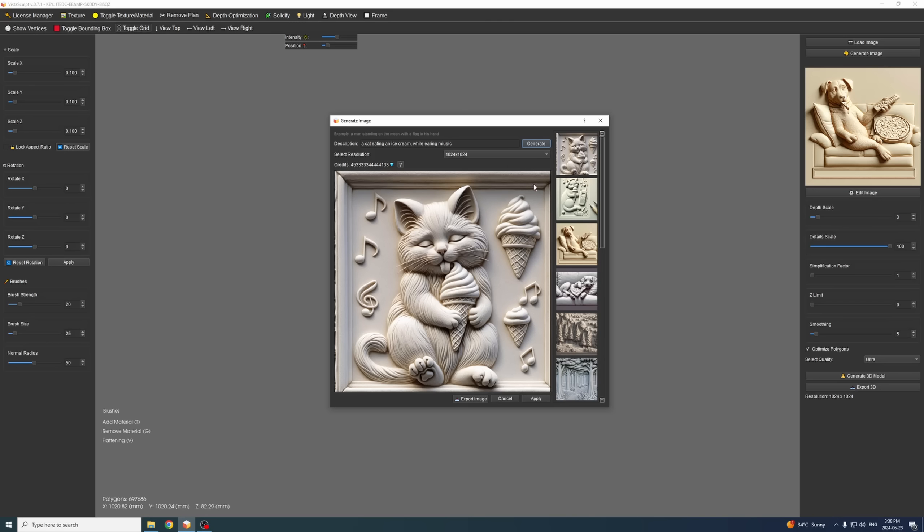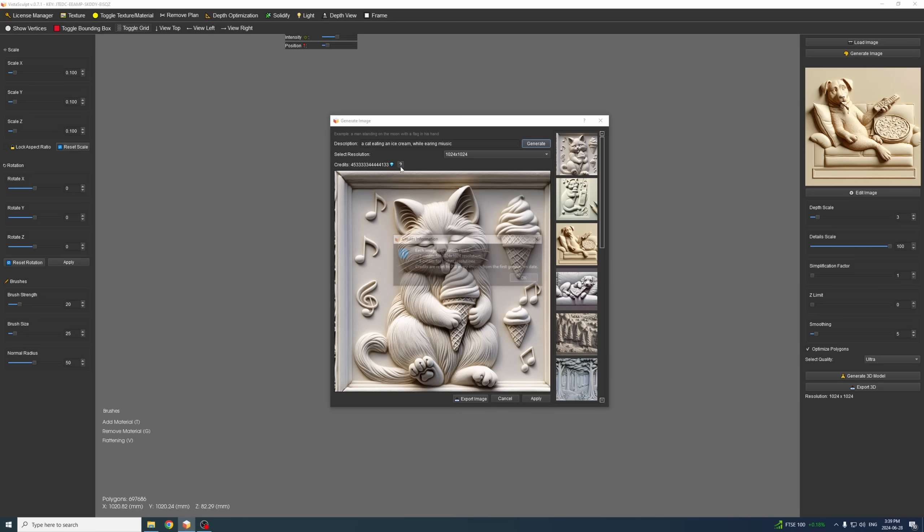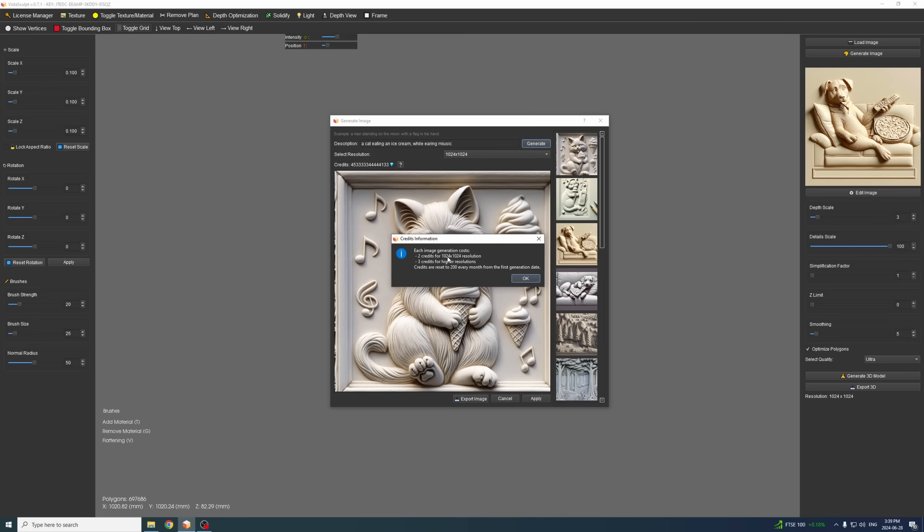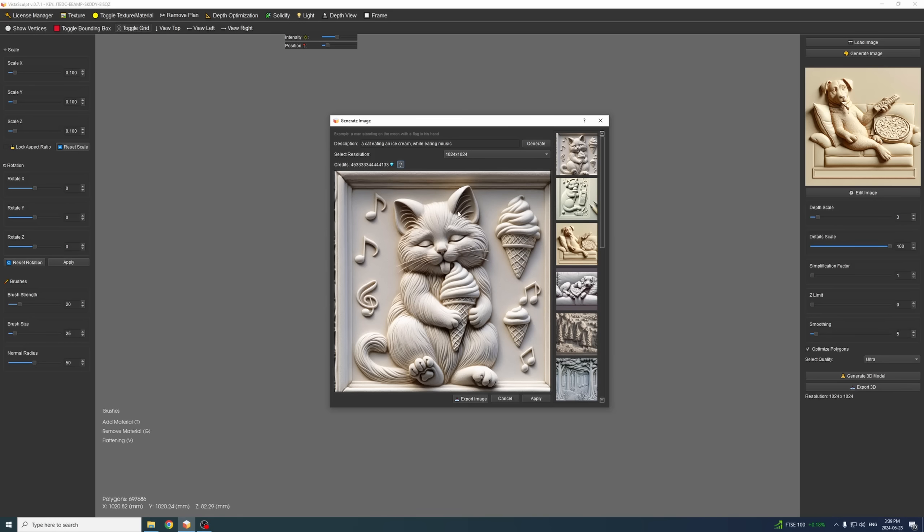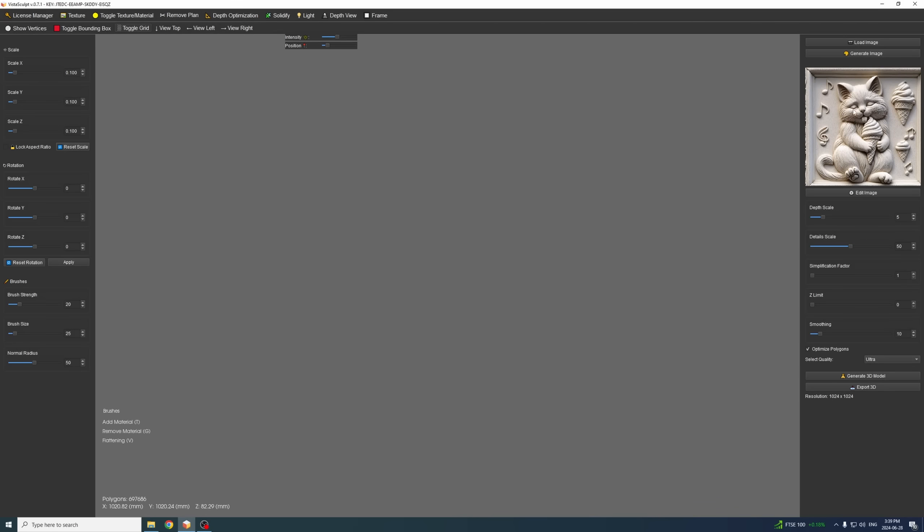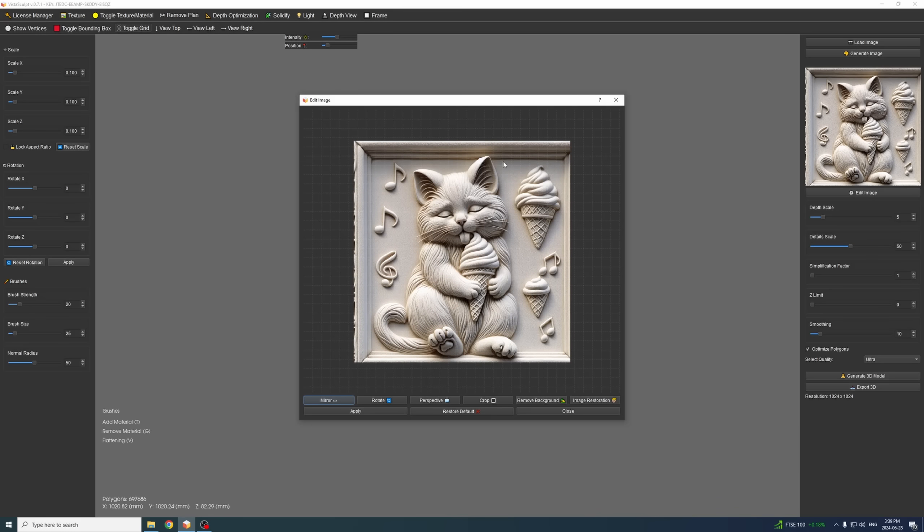We can export the image if we want to but I don't need to in this case. Here you can select the resolution. There are three resolutions supported right now. For image generation you get 200 credits each month if you are a Pro user, and each generation costs about two credits for the thousand by thousand resolution, else it costs three credits for bigger resolution. In this case it's thousand by thousand, which is about a hundred images if you only generate thousand by thousand.